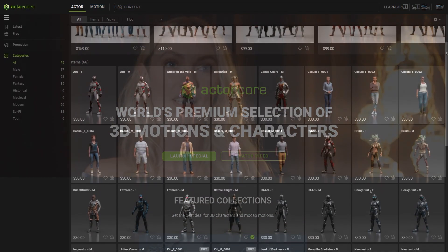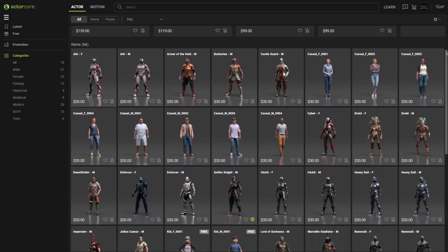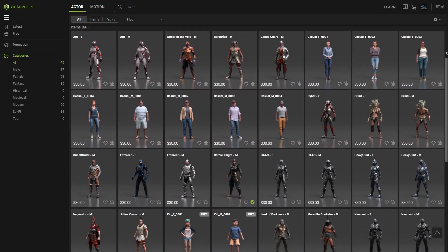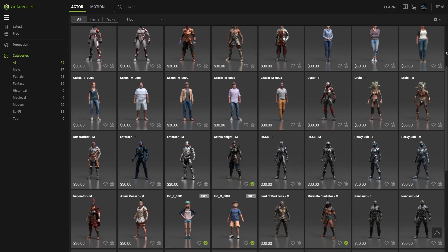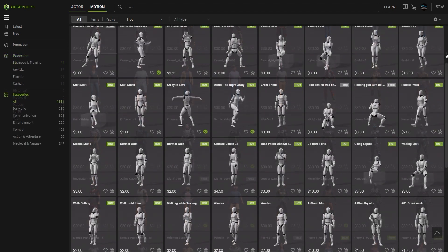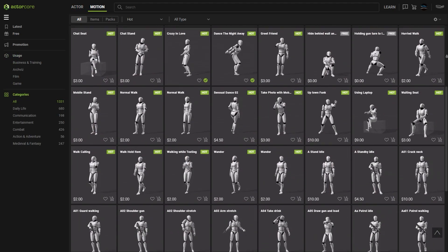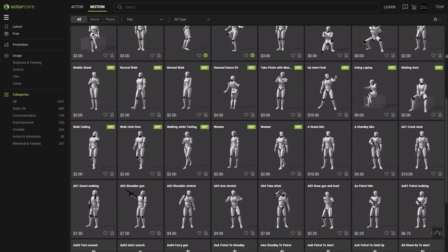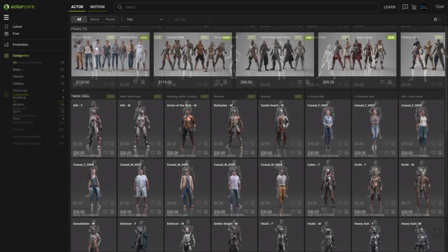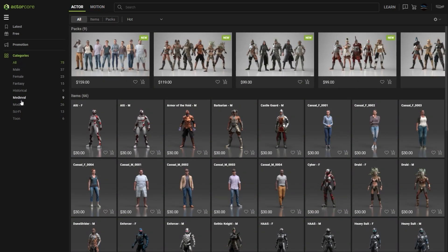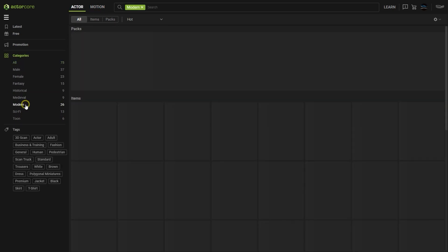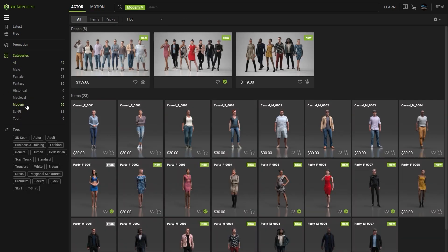The new Actor Core 2.0 now provides a big library of characters for download in addition to the tons of motions already available. Some new categories have been added that allow you to filter down to the resources you're looking for more quickly.